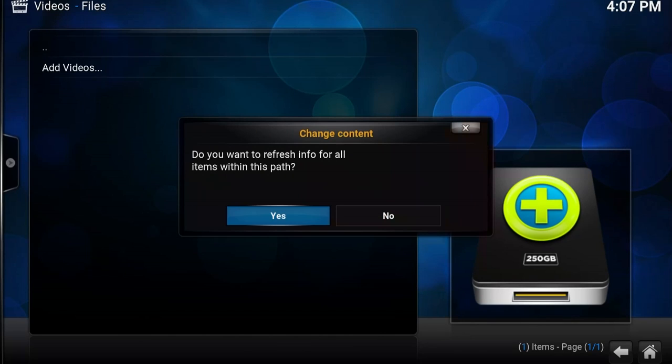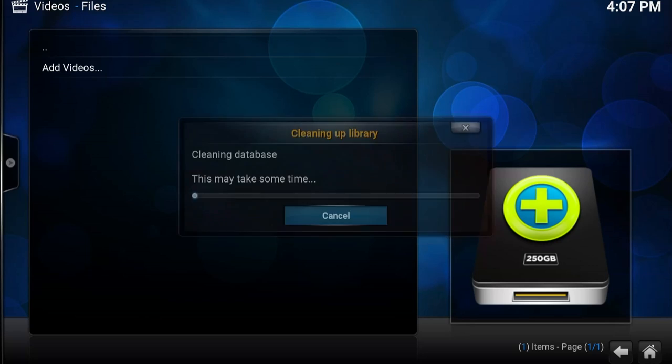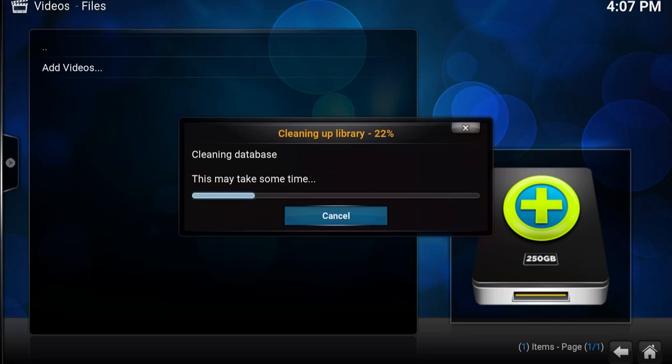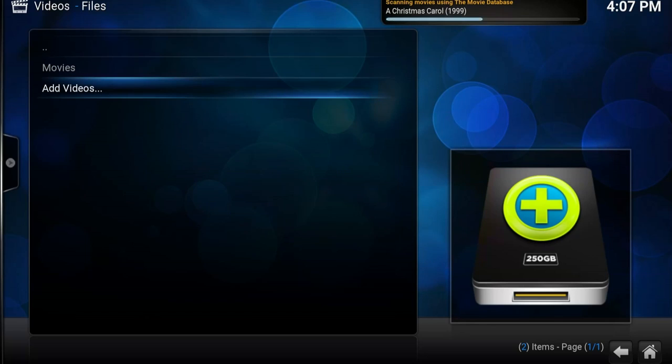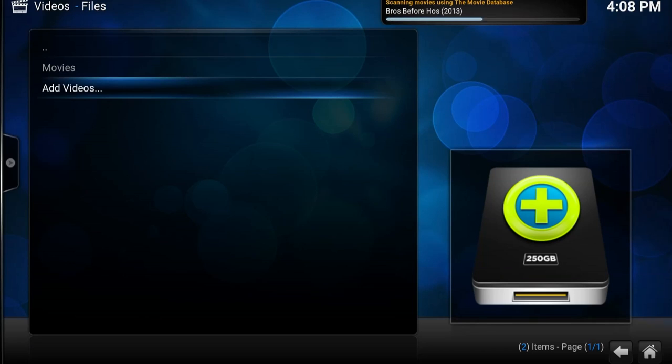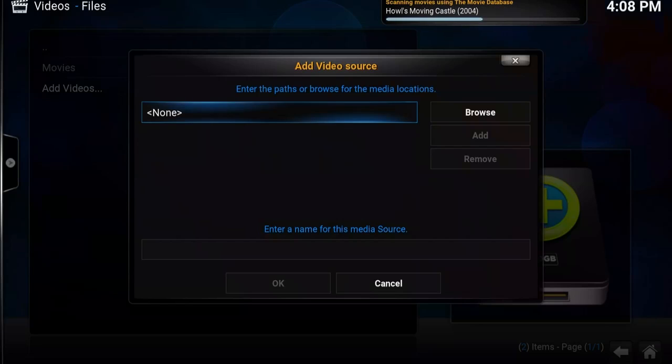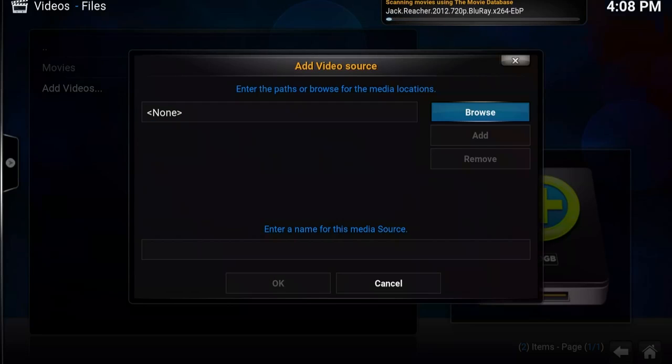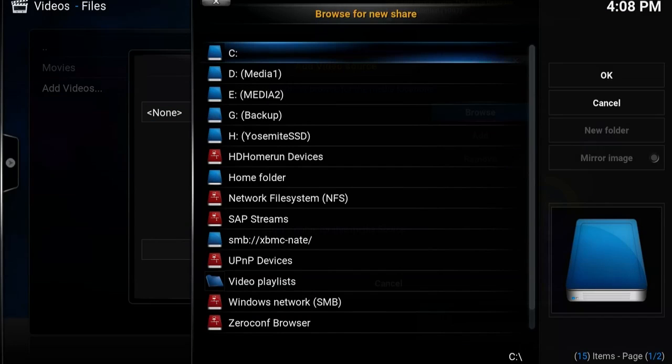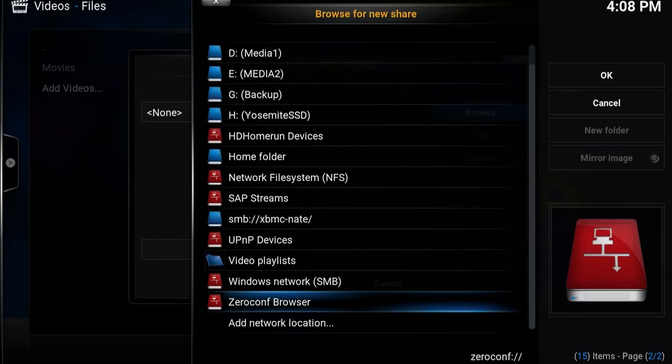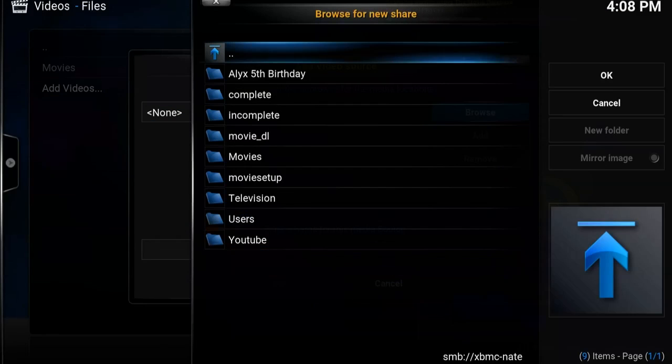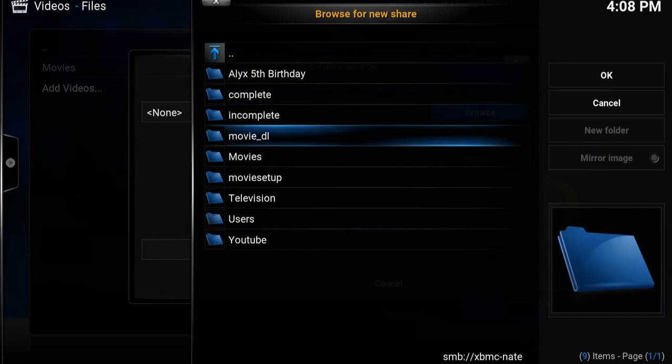Do I want to refresh info for all items? Yes. It will clean the database and then it will import all of your movies. And that goes pretty quickly. While it's doing that, we'll go ahead and add the rest of my content. So once again, we browse, go to my server.